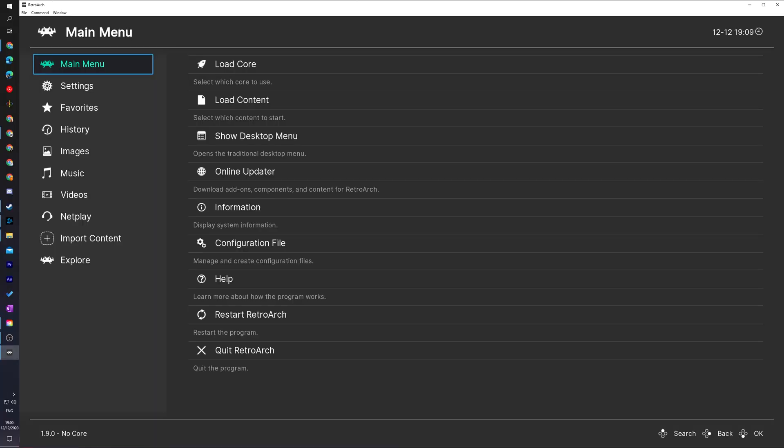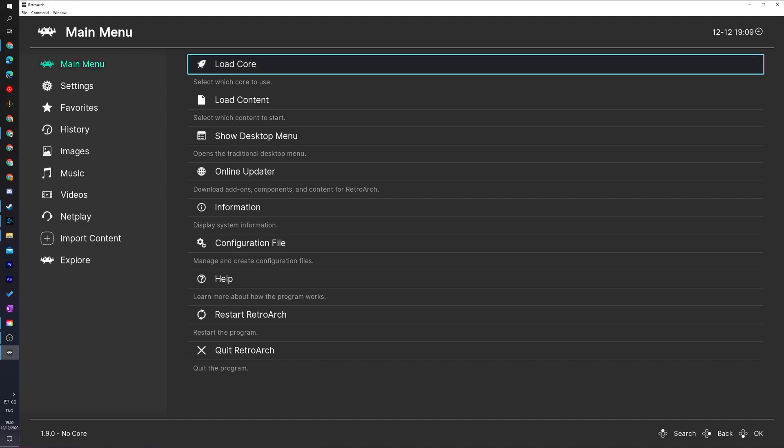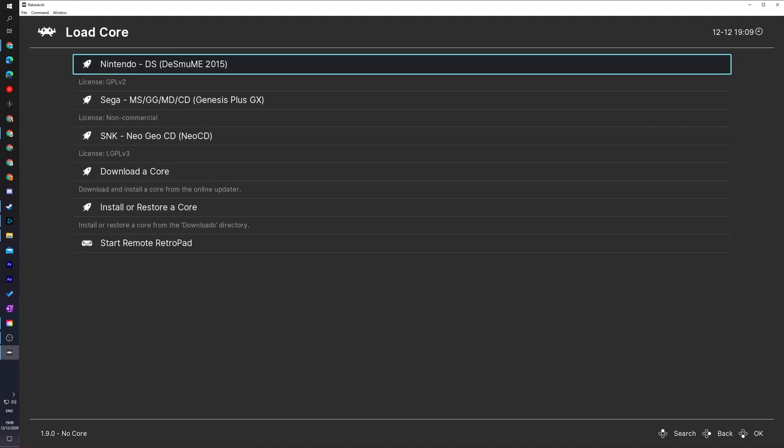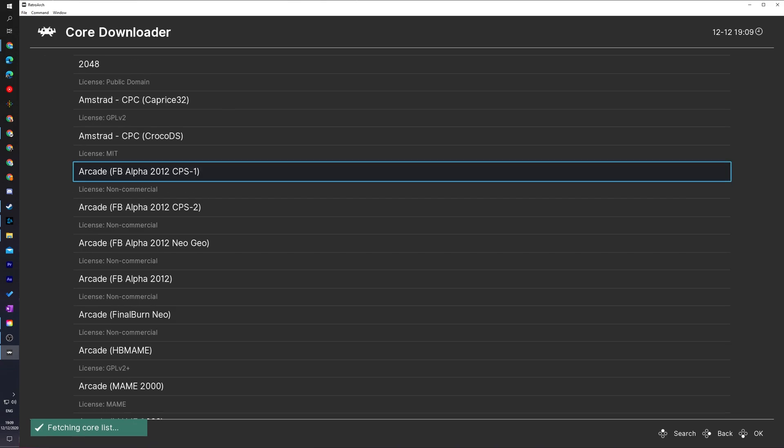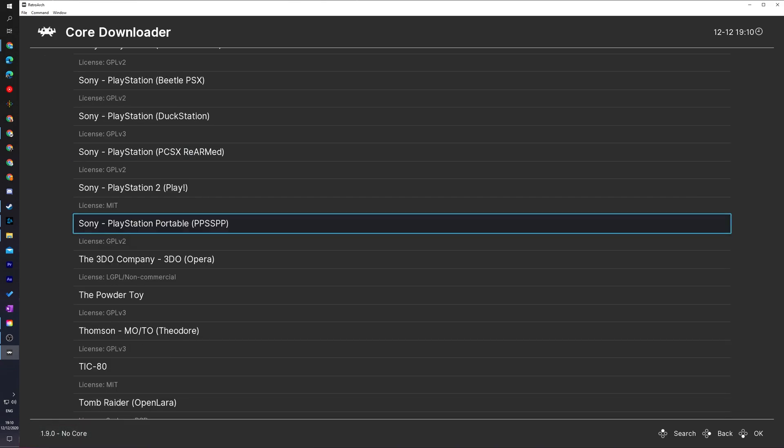From this point once RetroArch is installed you'll be met at this menu. We're going to be coming to the main menu right here on the left. We're going to be clicking out here either using your controller or mouse and selecting the load core option. Here we'll see a list of all currently downloaded cores in RetroArch. To download and install a new core for our PSP, we're going to come down to the bottom of the list here until we see the download a core option. We're going to be selecting this and here we'll see a list of all available cores that we can download for RetroArch.